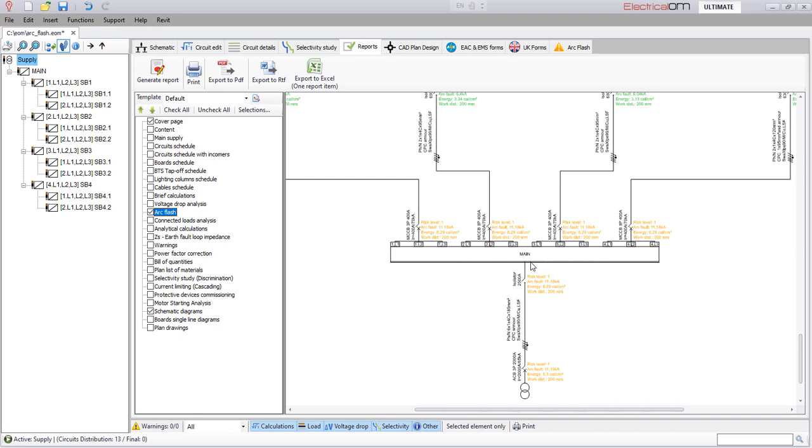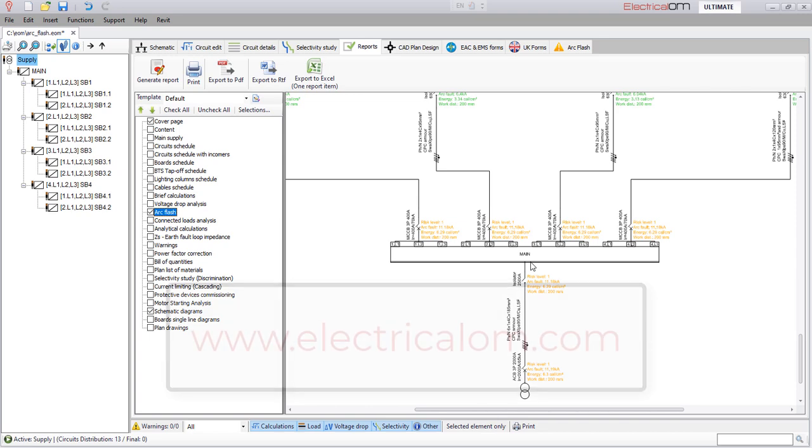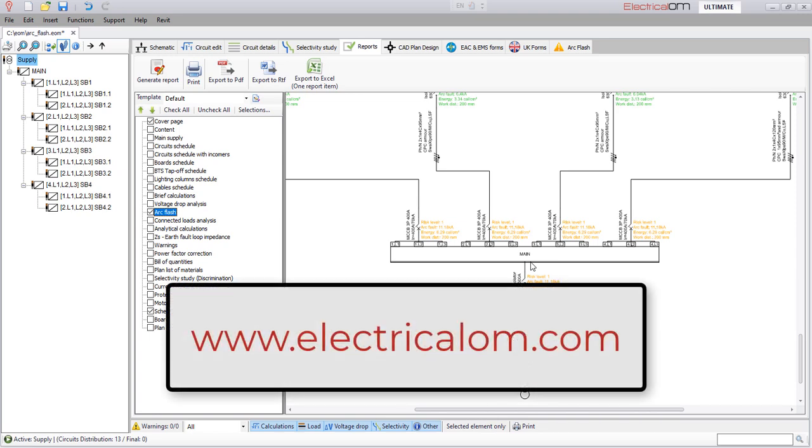To arrange a free demonstration and trial of the ArcFlash module, please visit our website www.electricalom.com. Thank you very much for watching.